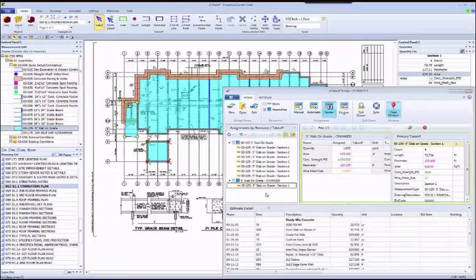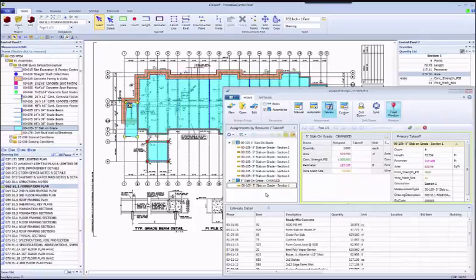Thank you. That concludes our overview of eTakeoff Bridge.